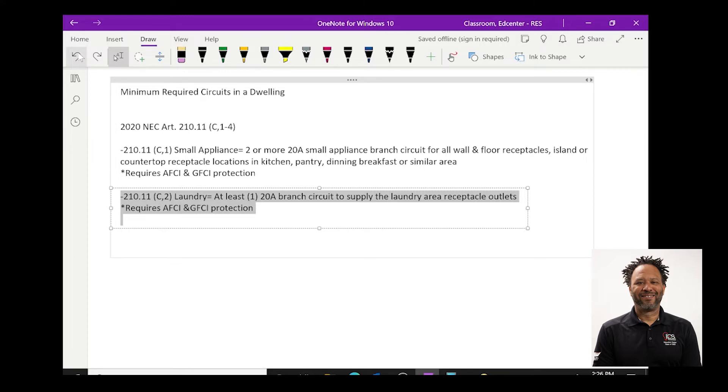Also, the protection for this circuit is also arc fault circuit interruption and also GFCI circuit interruption protection.